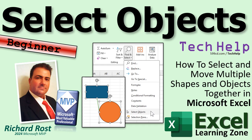Welcome to another tech help video brought to you by Excellearningzone.com. I'm your instructor Richard Rost. In today's video, I'm going to show you how to select and move multiple shapes and objects together at the same time in Microsoft Excel.